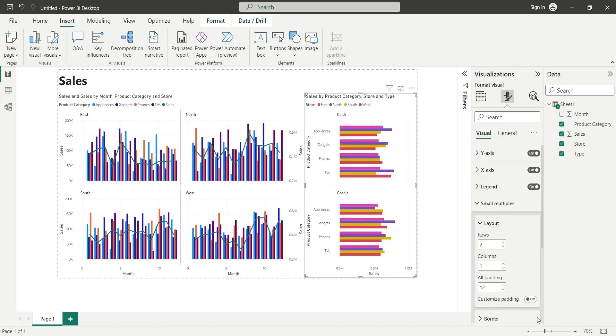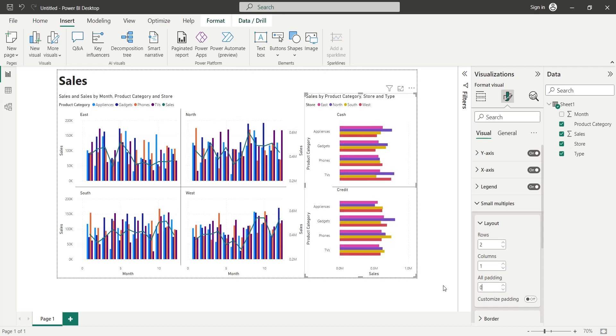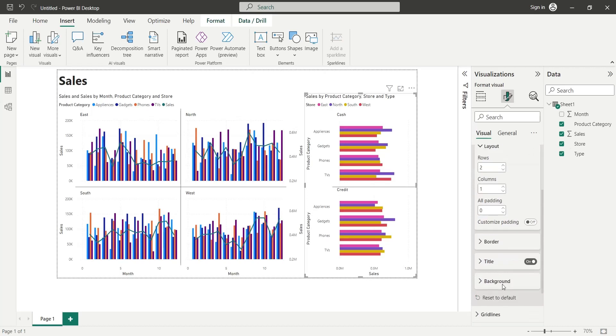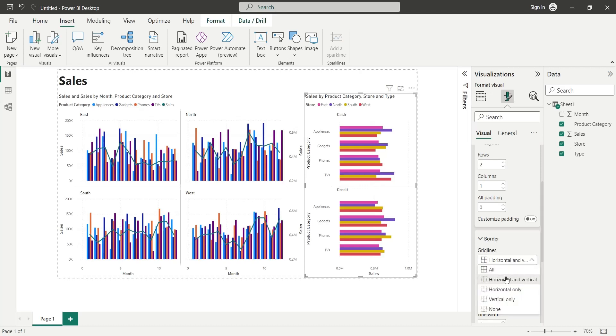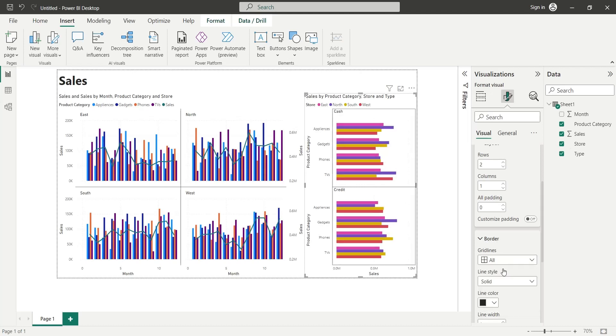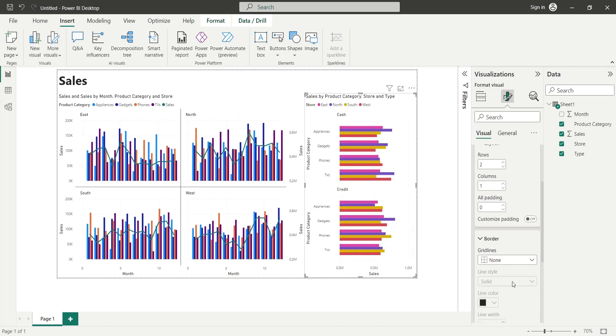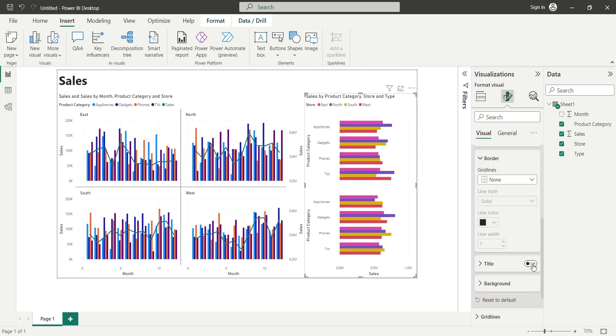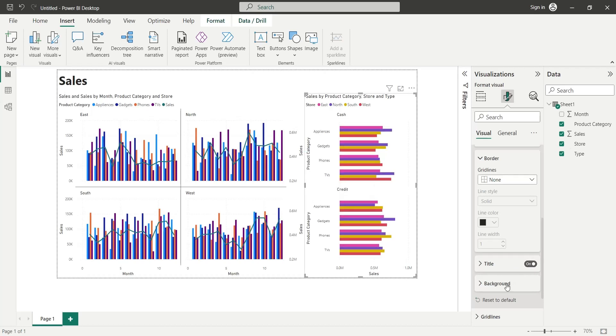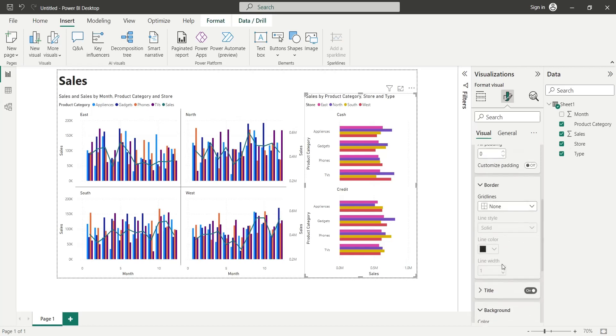We can also change the Padding inside each block. Let's set it to 0. We can also change Border Settings where we can add borders and choose their colors. We can show and hide the titles as well. Background colors and settings can also be changed.